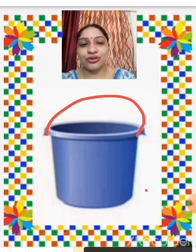This is a bucket. What's missing in the bucket? The handle of the bucket is missing, so we are going to draw the handle. Now it's complete.